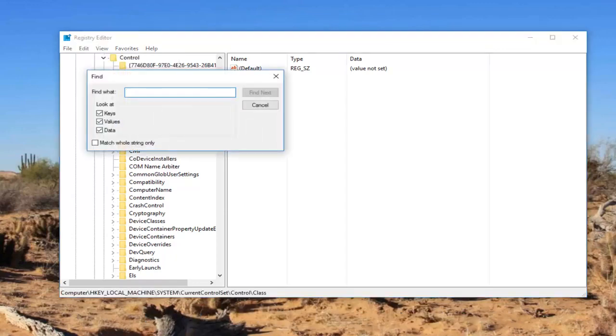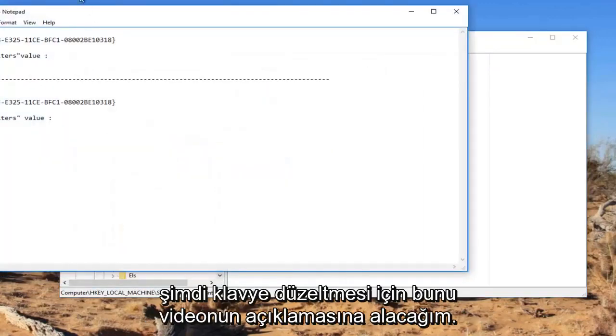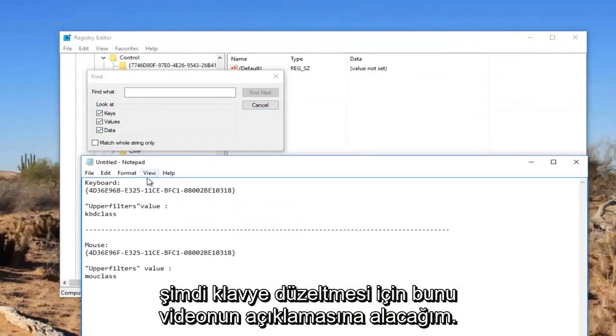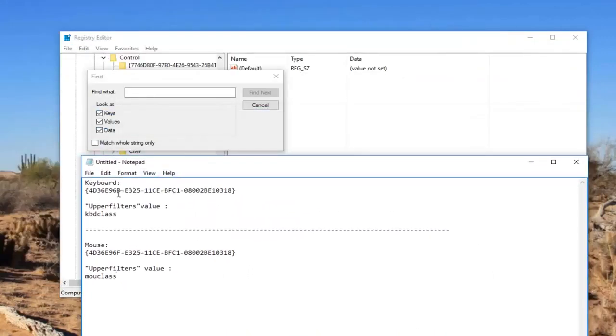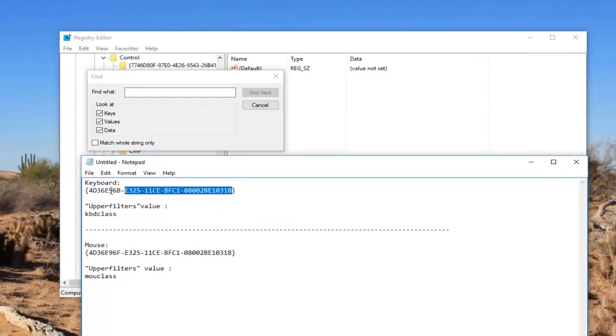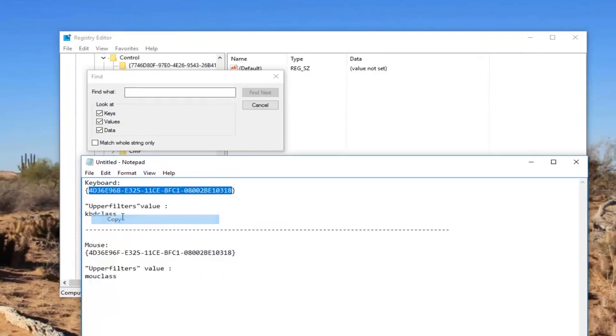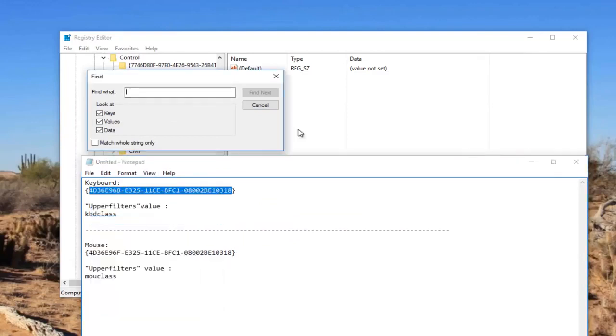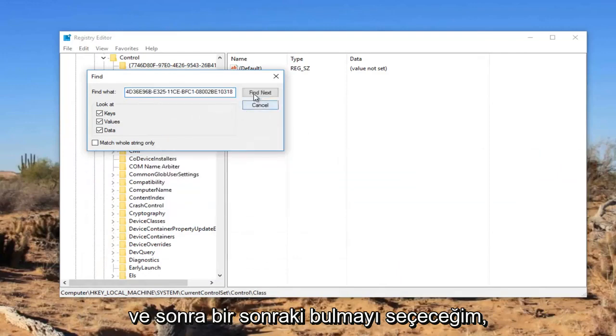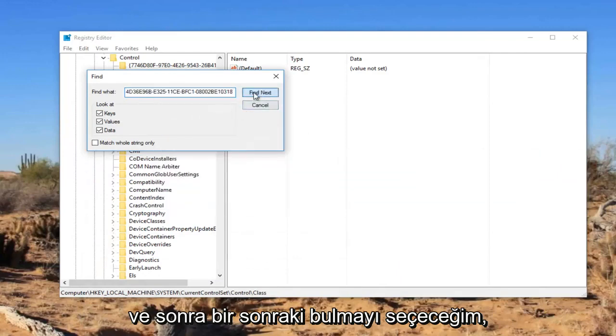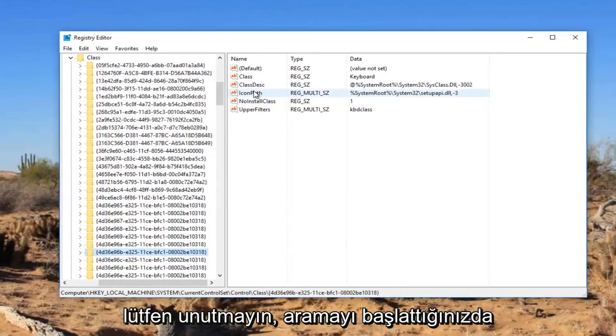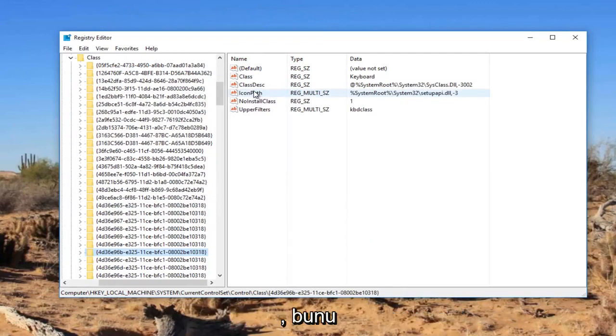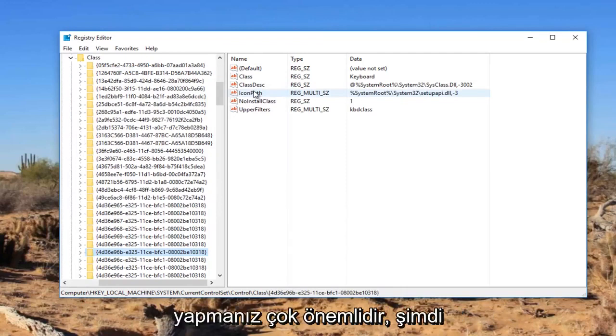I'm going to have this in the description of the video. For the keyboard fix, I'm going to be pasting this in directly into this find what field. I'm just going to copy this and then select find next. Please keep in mind you should be underneath the class folder when you initiate the search. It's very important you do that.